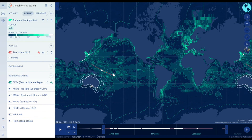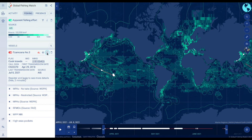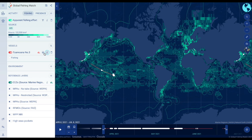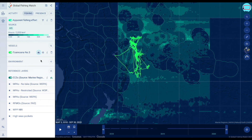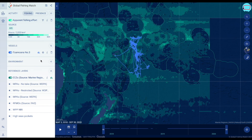Press the eye icon to show more information about the vessel. Log in to see all available data. Click the compass icon to center the map on that vessel track, and you can also change the color or graph the speed of the vessel over time.